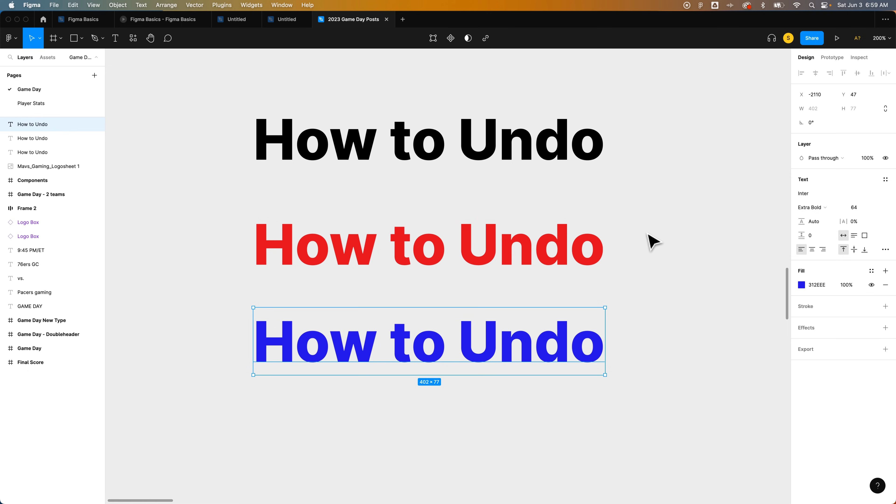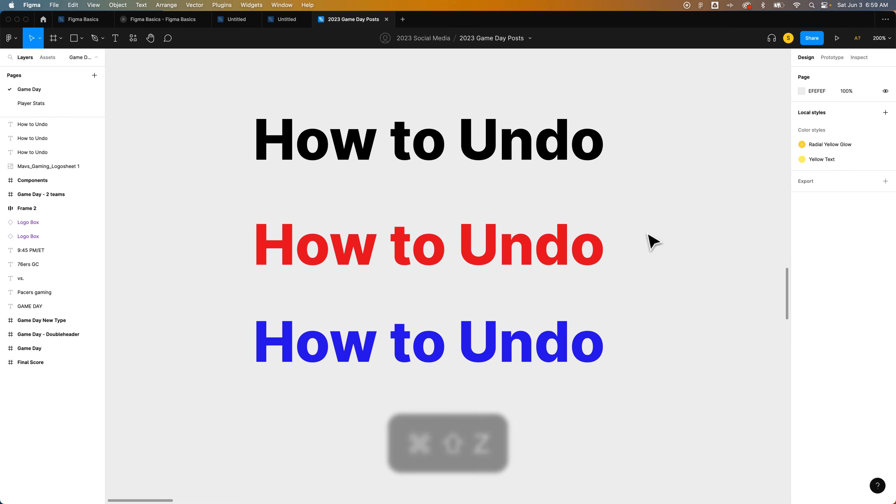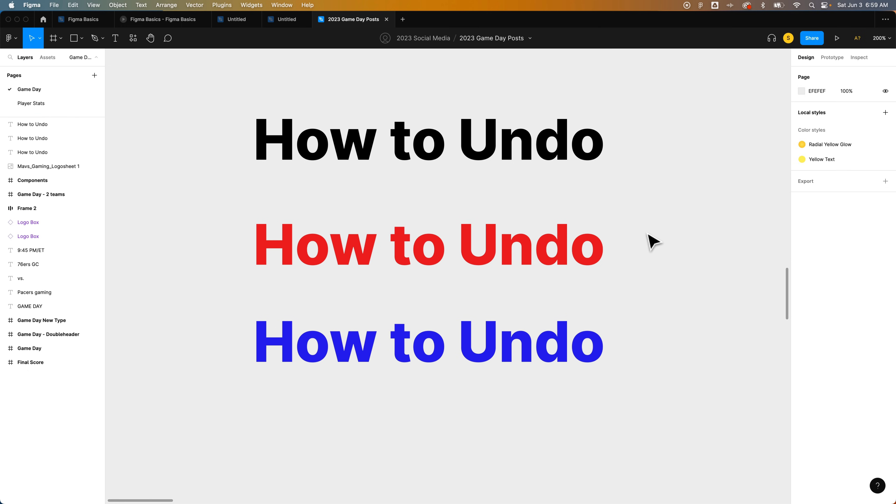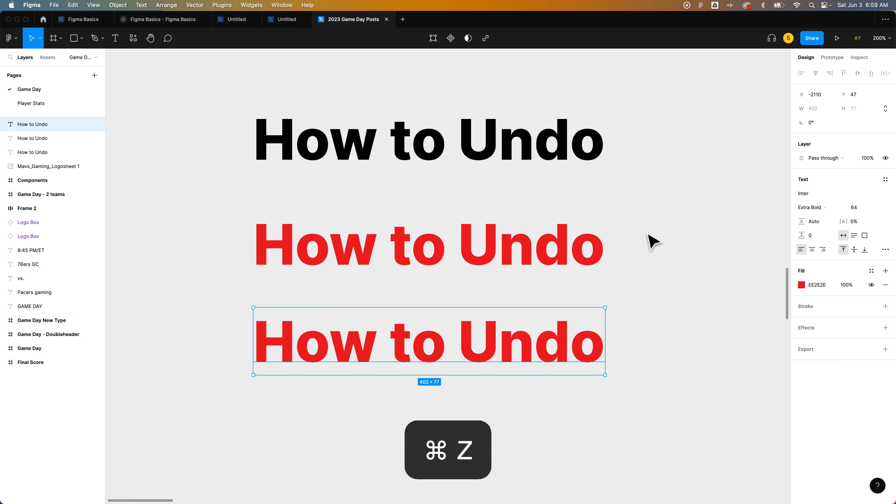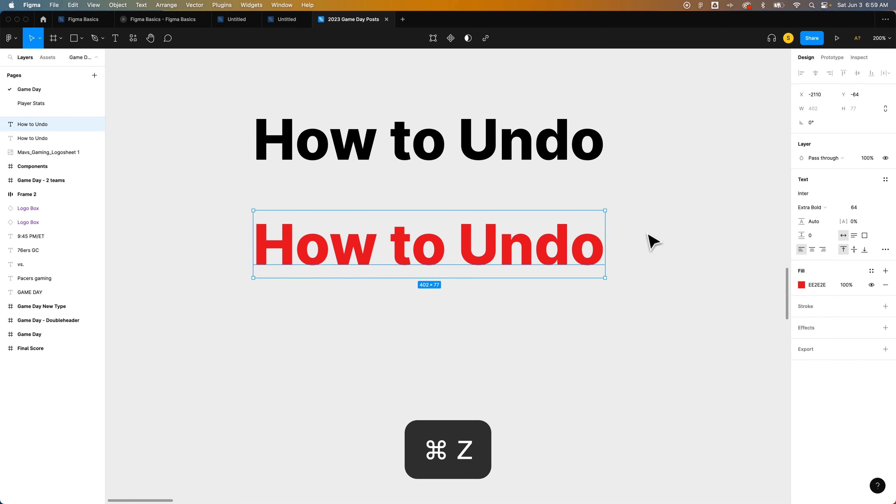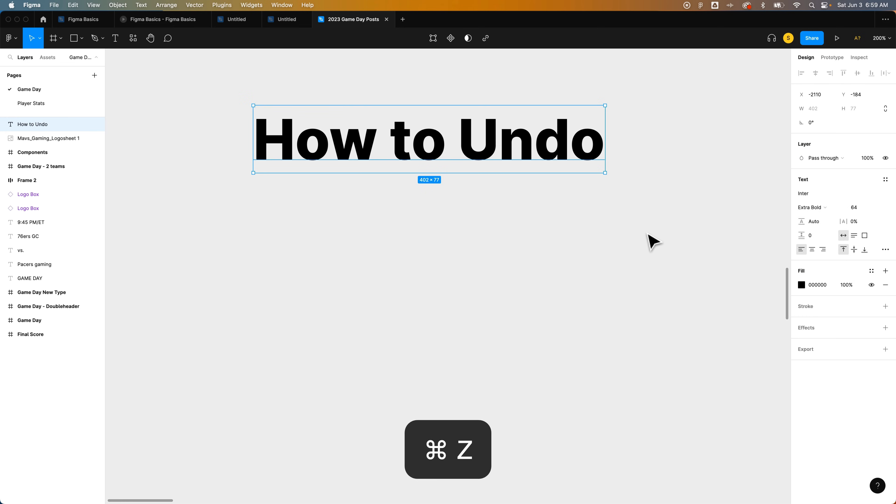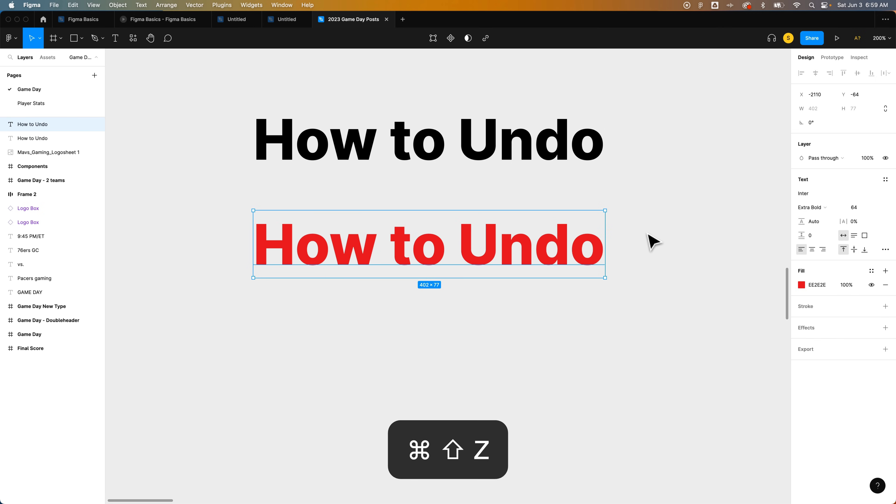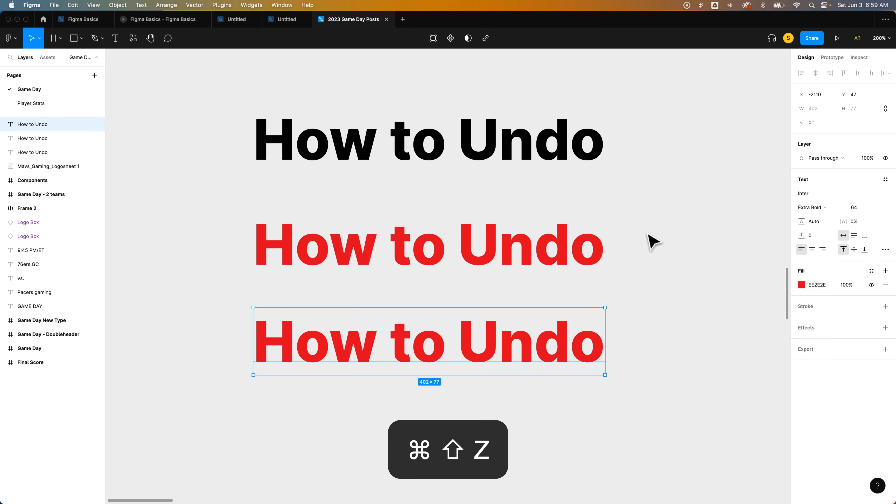So as long as you have a linear line of actions that you've completed within your document or Figma project, it's going to undo with Command or Control Z or redo with Shift Command or Control Z.